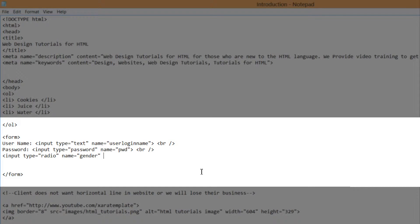Then hit the spacebar and write value equals male, because the value is going to equal male for the input field gender. Then write the closing angle bracket, and for our title we're going to write the word male. That's what they'll see on the front end. The value is basically what you're going to receive if they submit this through a web form on your website.